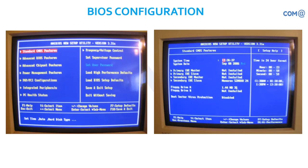This is the AMI BIOS. On the left-hand side you are seeing Standard CMOS Features, and on the right-hand side it is the expanded view of the first option. It is allowing you to change the date and time — not like your operating system Microsoft Windows — here admin rights are not required, so anybody can access it. That's why they keep the BIOS password, so only known people can log into the BIOS settings. In a corporate setup, BIOS password will not be shared with anybody.